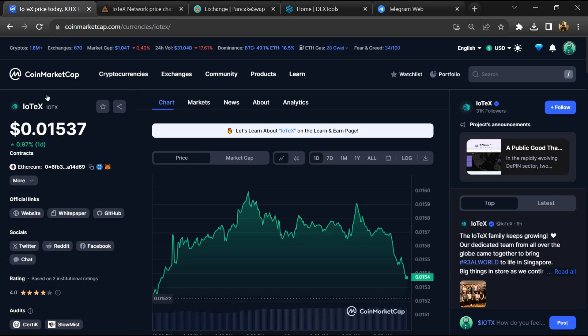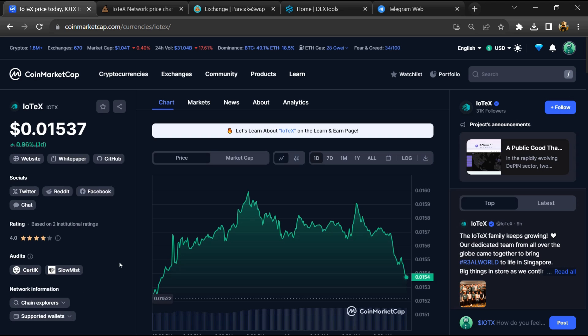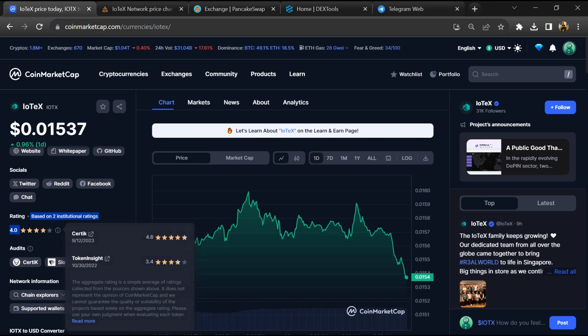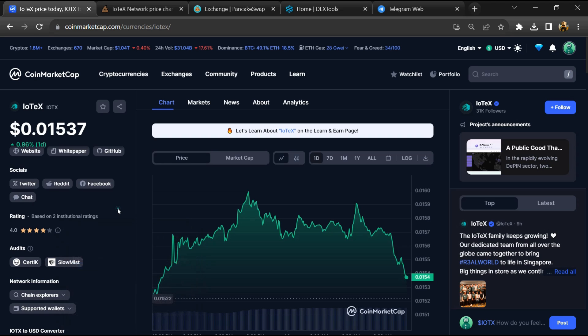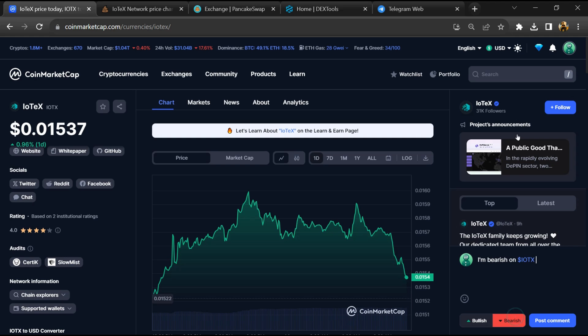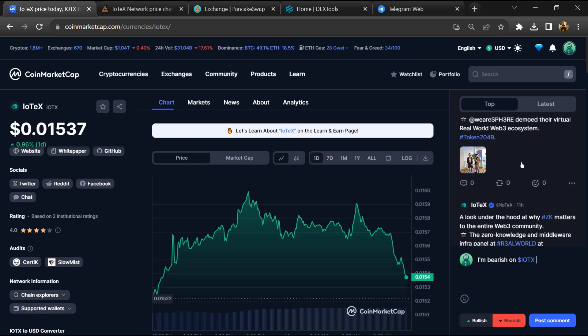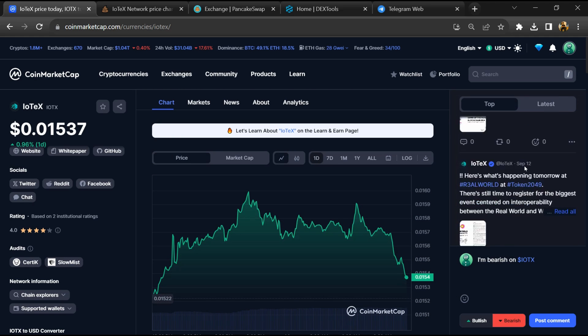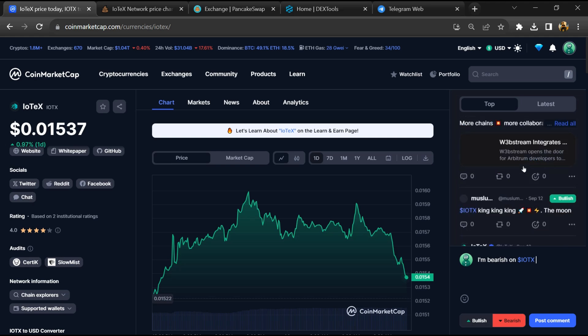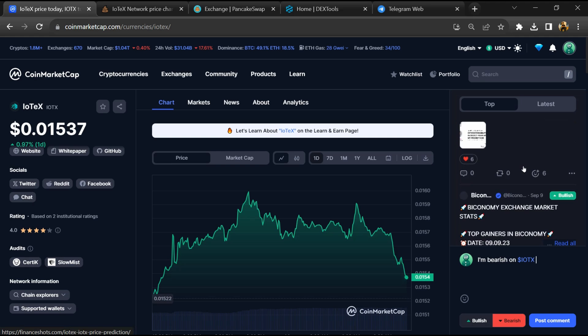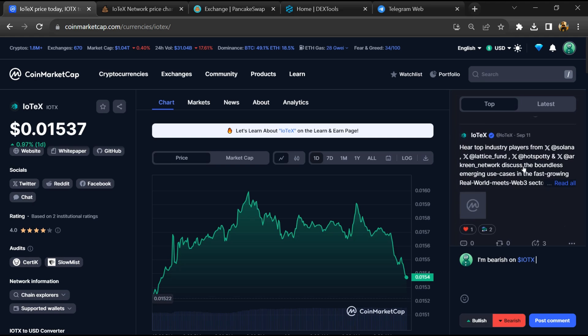After that, go to CoinMarketCap. You can also check the institutional rating and public comments like bullish and bearish comments. Now here you can check every comment in detail related to scam.